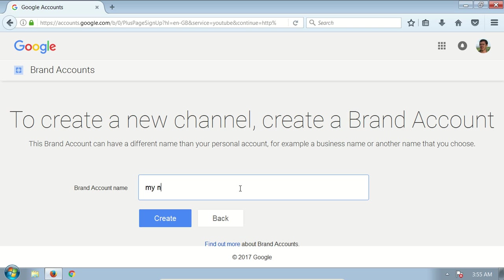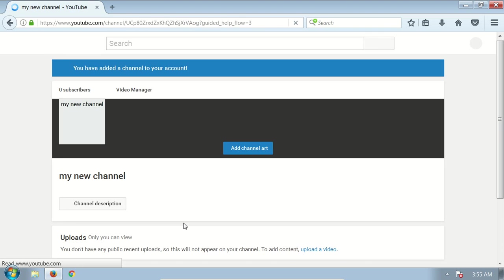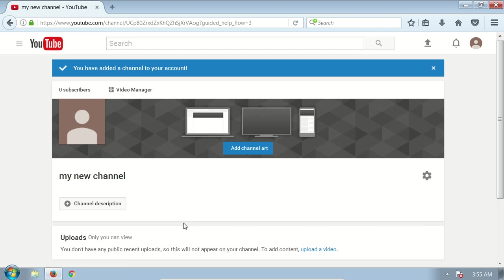For example, 'my new channel.' Click create. In a few seconds it will be created and you will be redirected to your new channel. So this is our new channel.